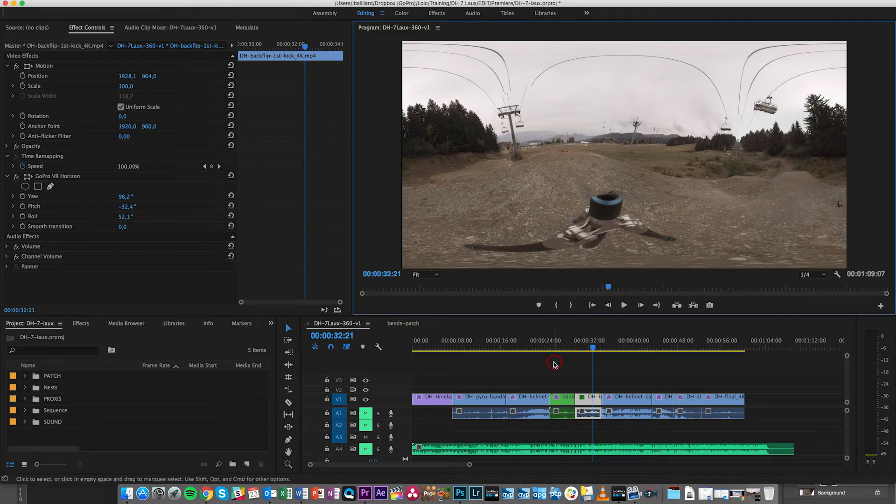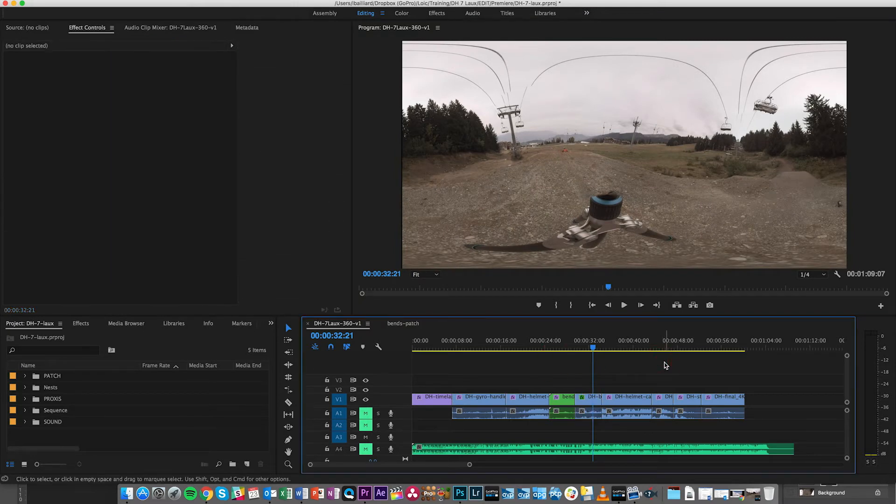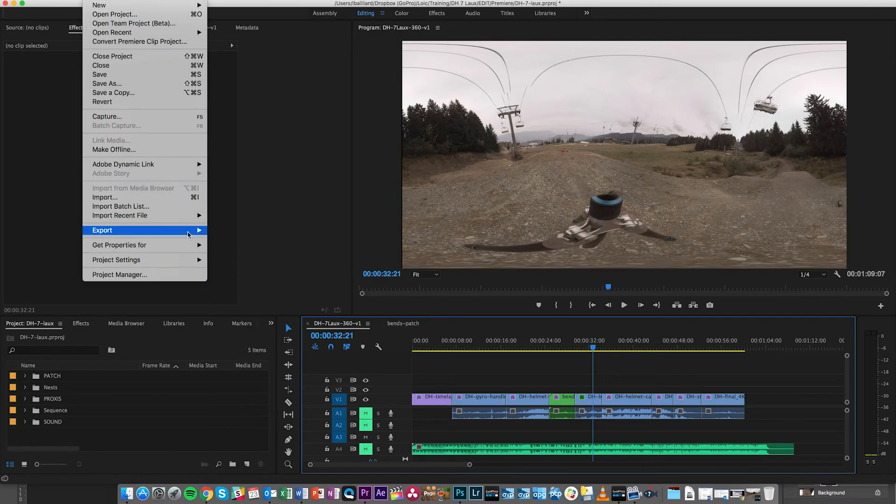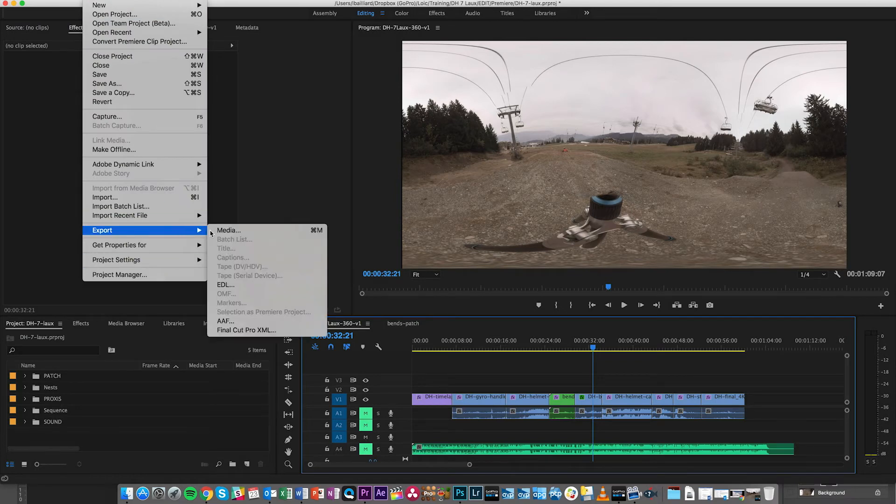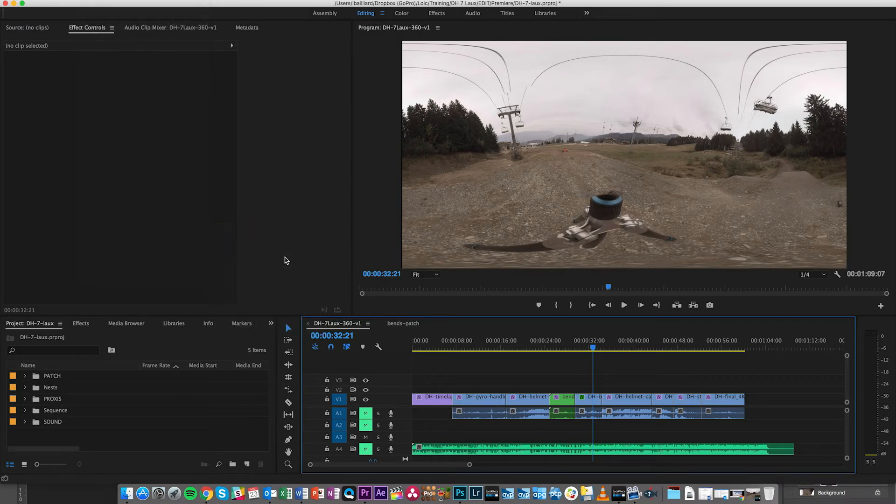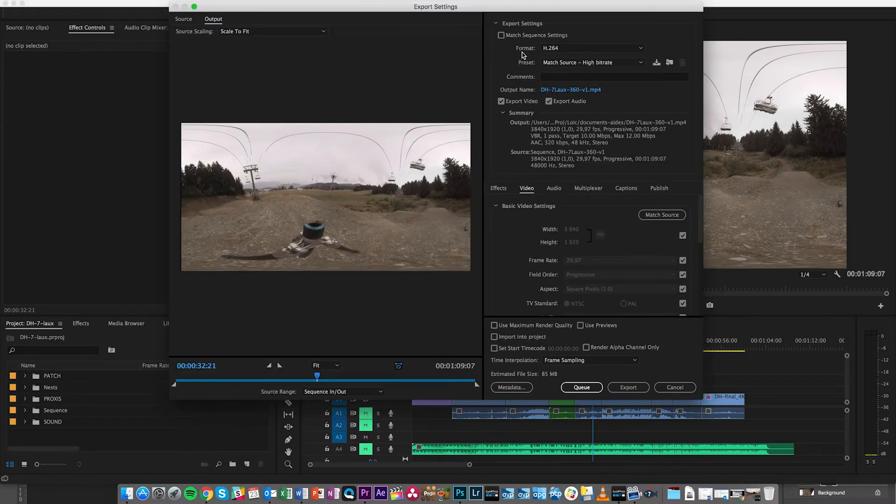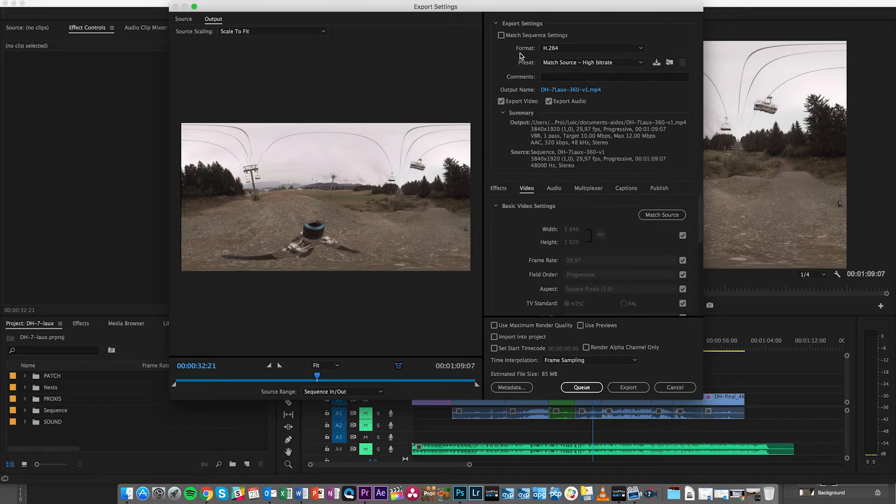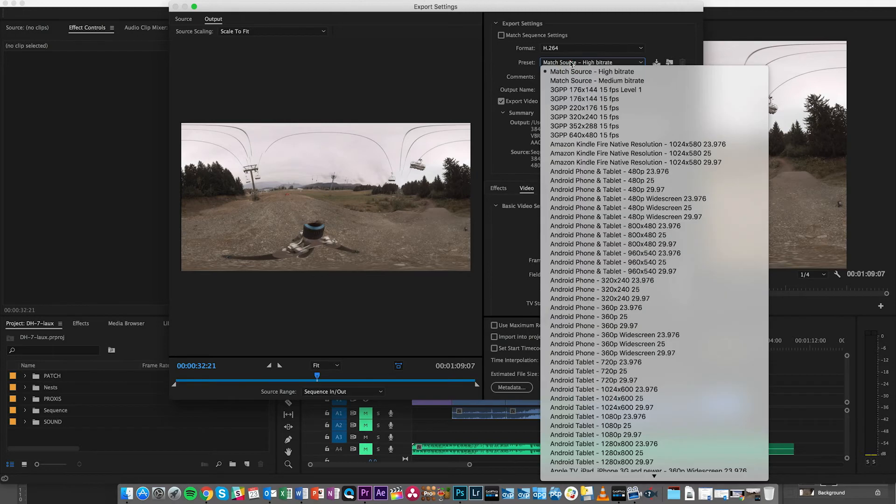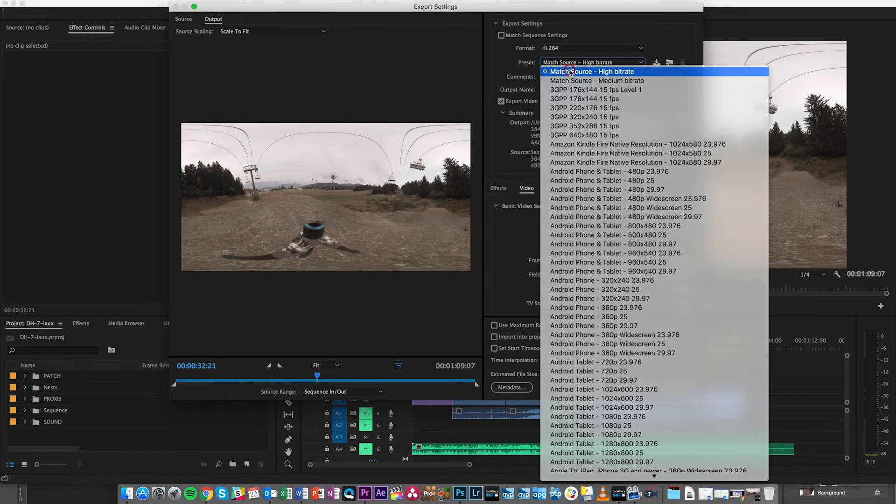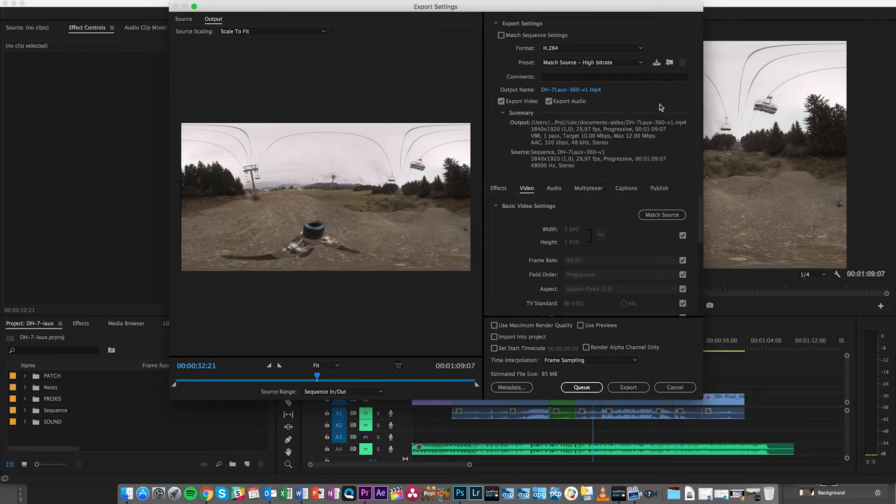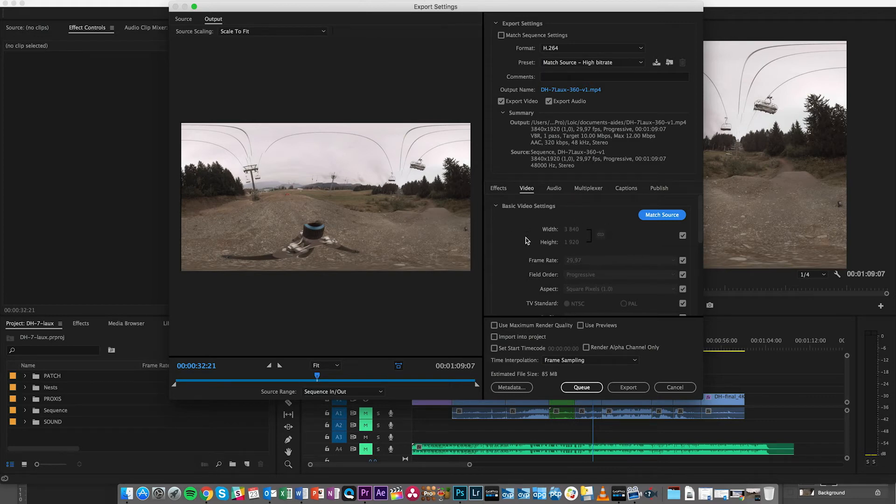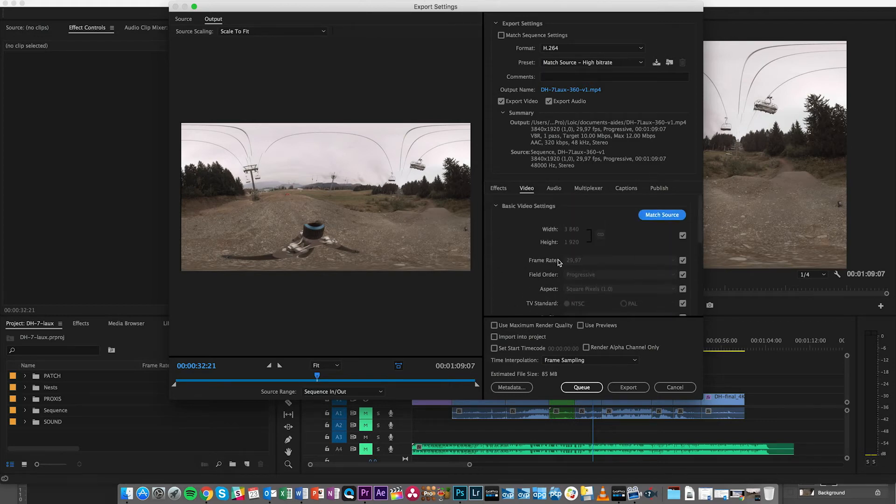And finally, what do you do once you've finished working on your sequence? You're going to open the Adobe Exporter for a sequence that you want to export maybe on YouTube or Facebook. You're going to export it in H.264. You can start with the match source high bitrate, select the name and folder where you want to put it, and you can just click once on match source so you know that you have the right settings and the frame rate is the one of your sequence.